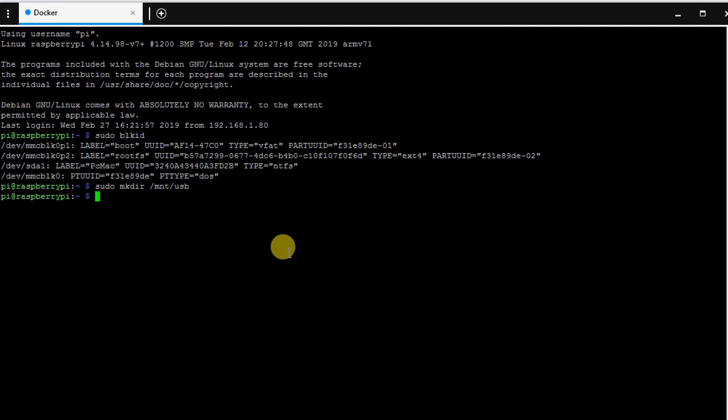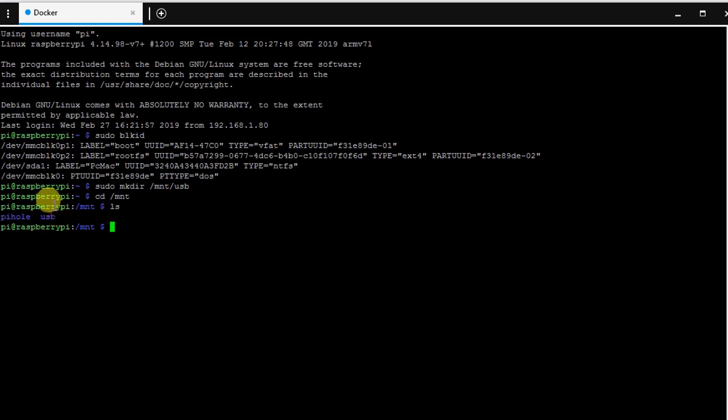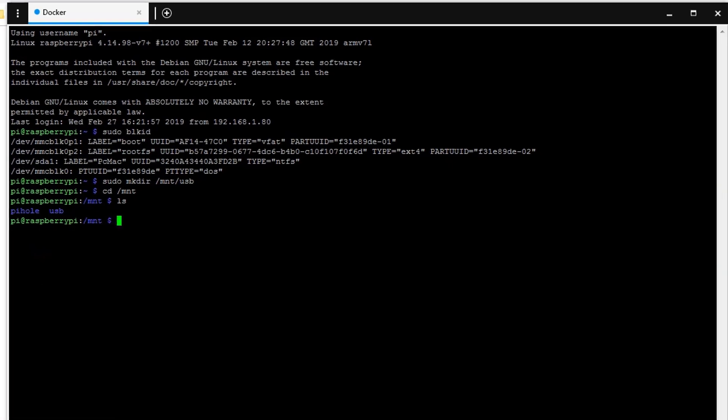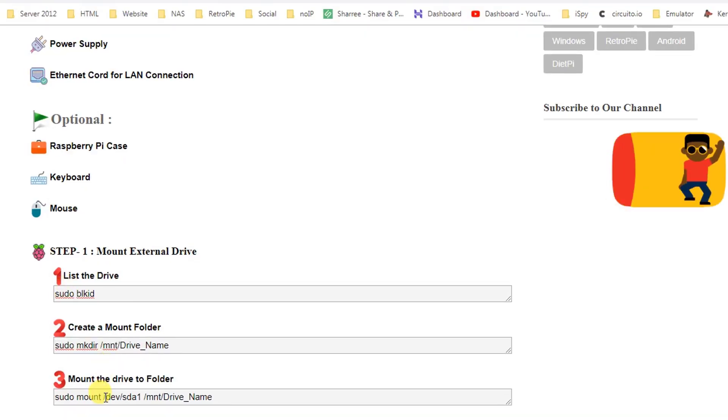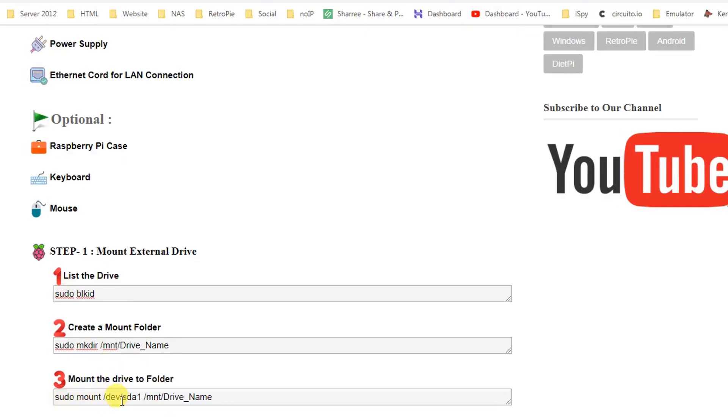Now to check this folder is created or not, let's just go to cd /mnt and ls. So we have two folders created: hole and USB. Now what we are going to do is mount the drive on this USB folder.